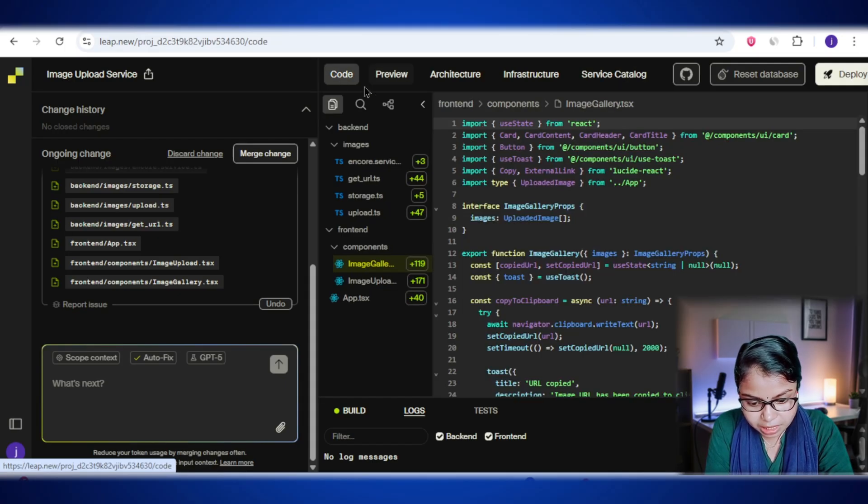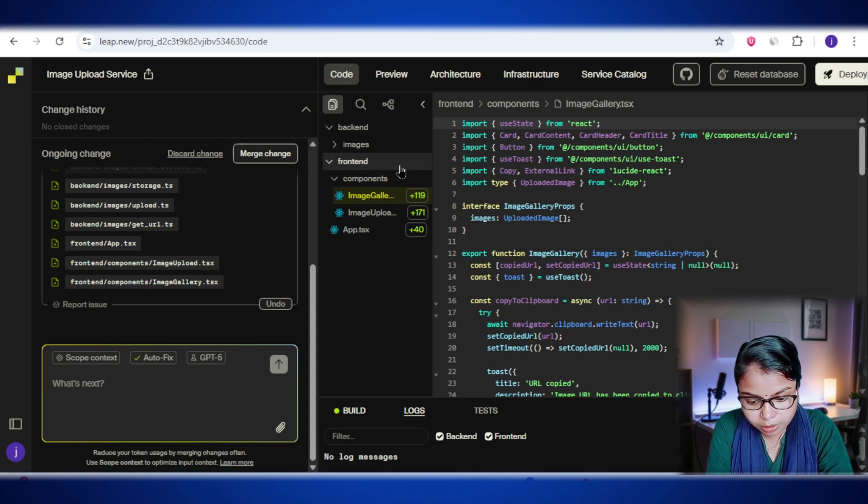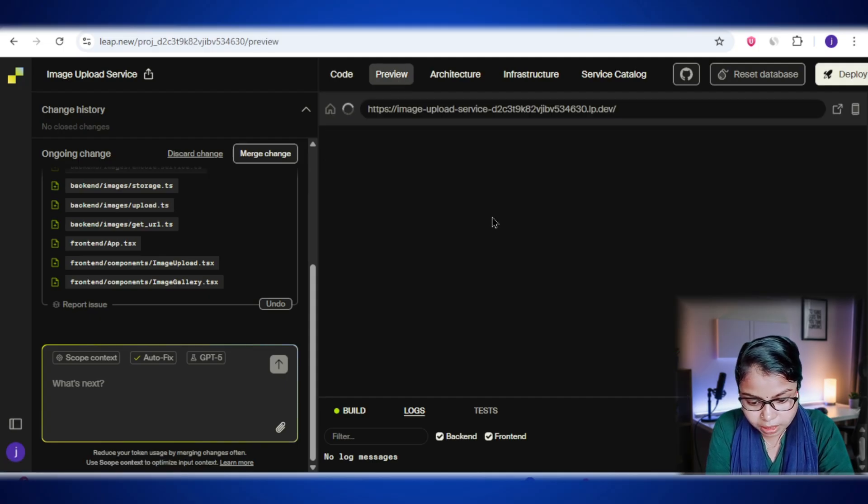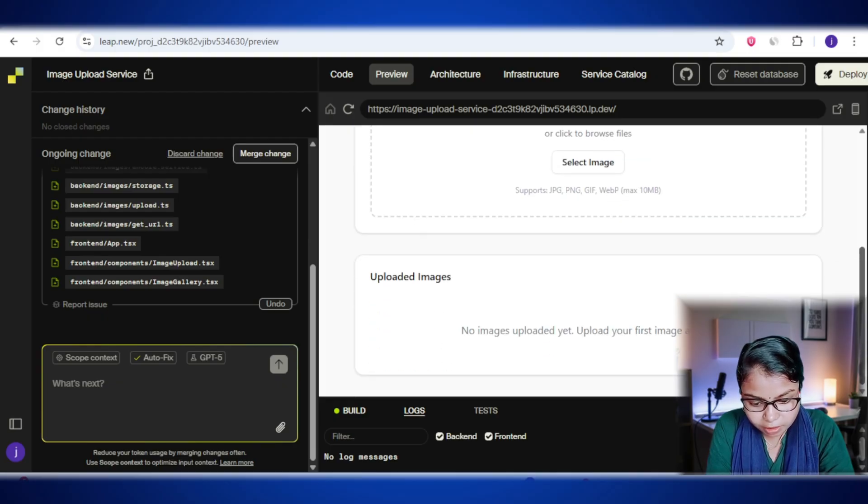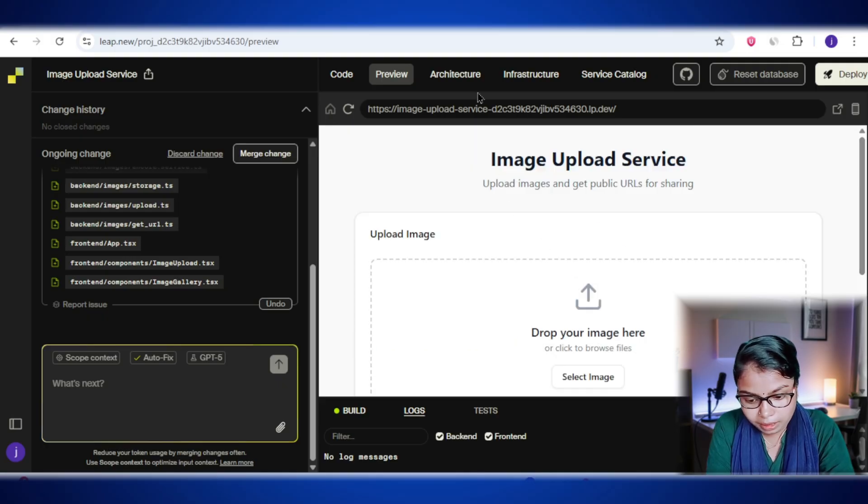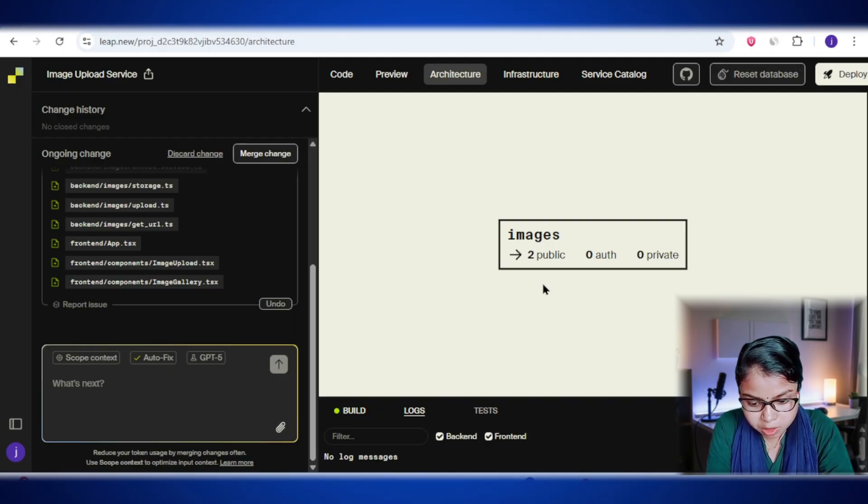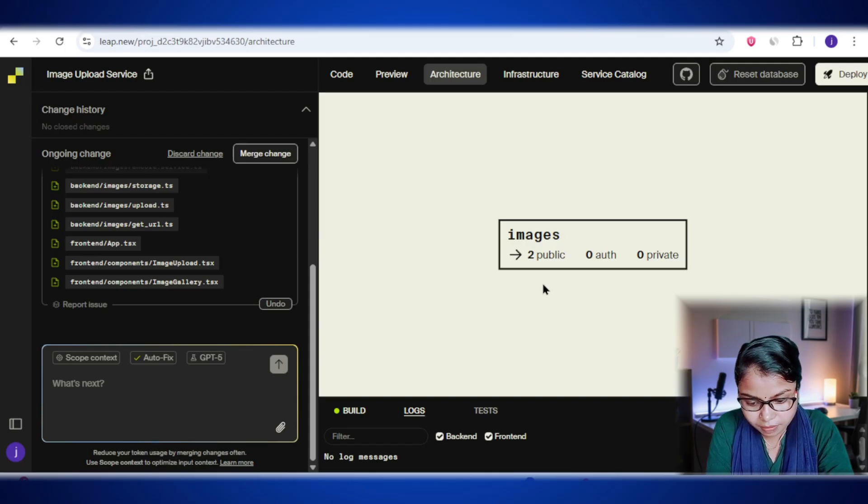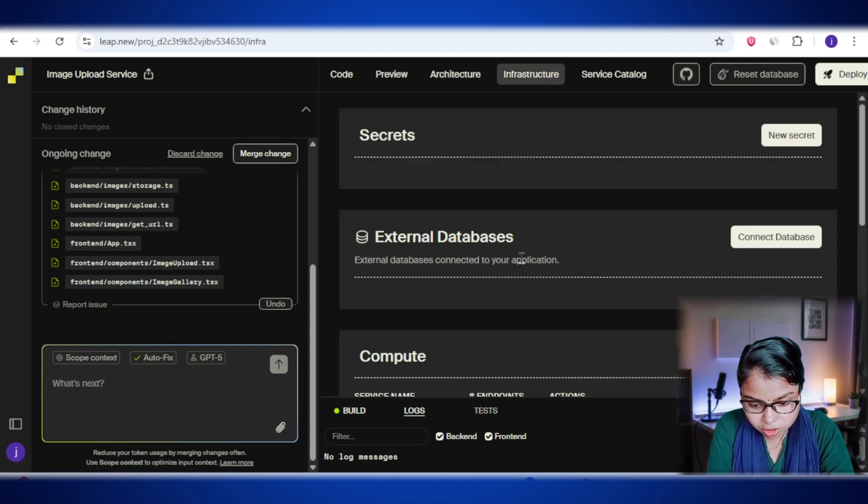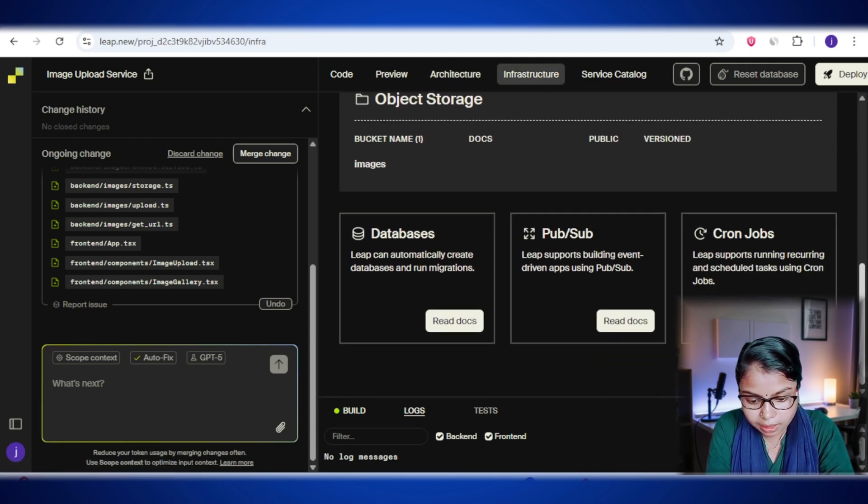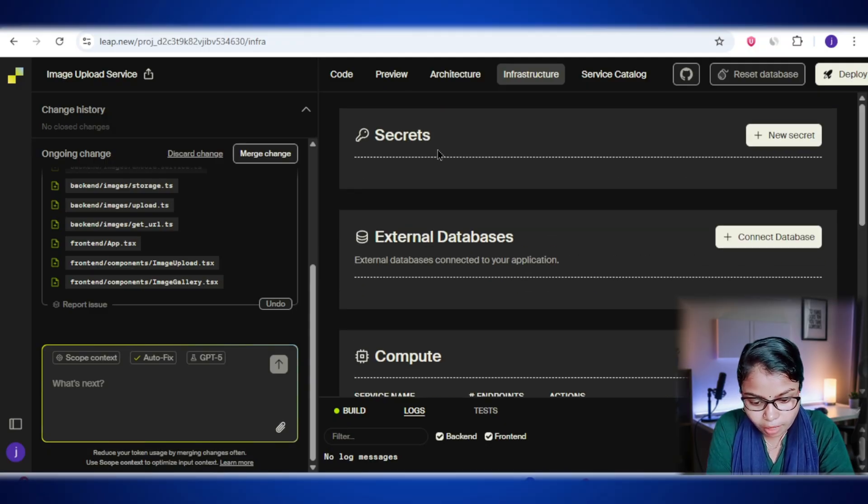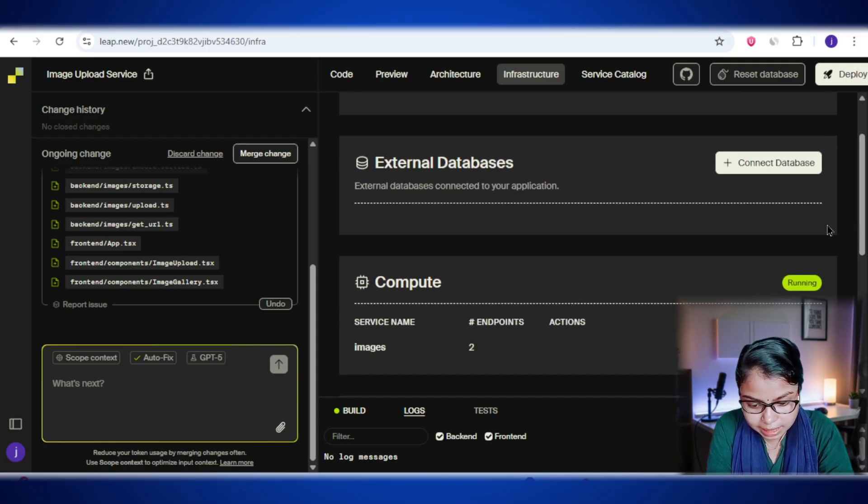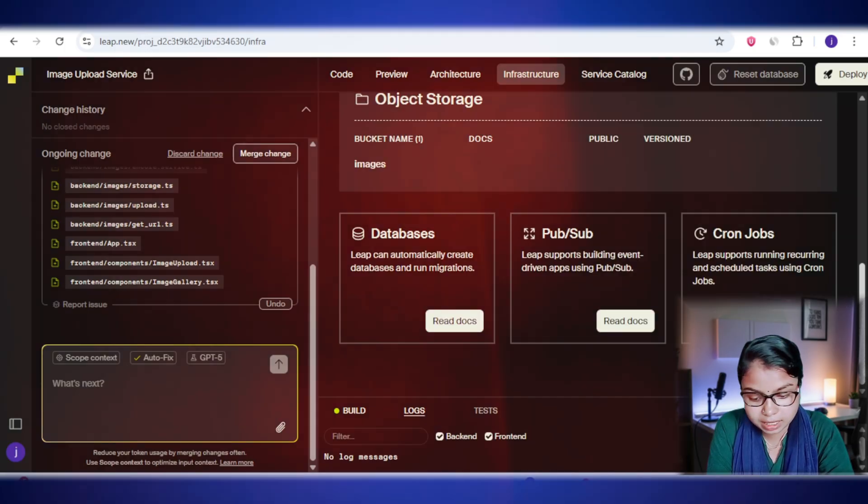First, we have the code. This is where you'll see the actual source code that lib.new has created or updated for you. Then there's preview. Think of it like a live demo. It lets you interact with your app and test how it works without ever leaving lib.new. Next is architecture. This one's pretty cool. It gives you live visual diagrams of your app's structure, showing all the moving parts like services, databases, and integrations. It's basically a map of how everything connects. And then we have the infrastructure. Here you get a clear view of all the cloud resources your app is using. Lib.new handles all the complicated setup behind the scenes so you can focus on easily managing the important parts of your deployed system without getting lost in technical headaches.